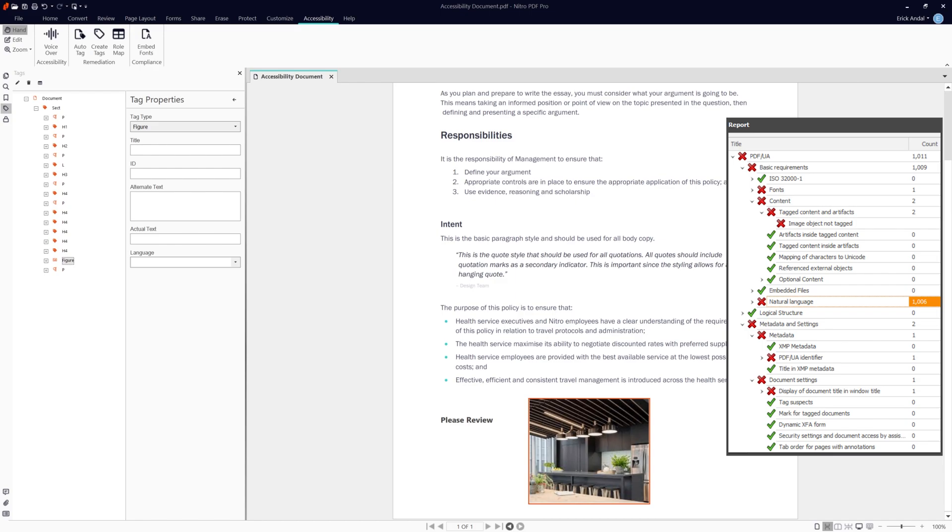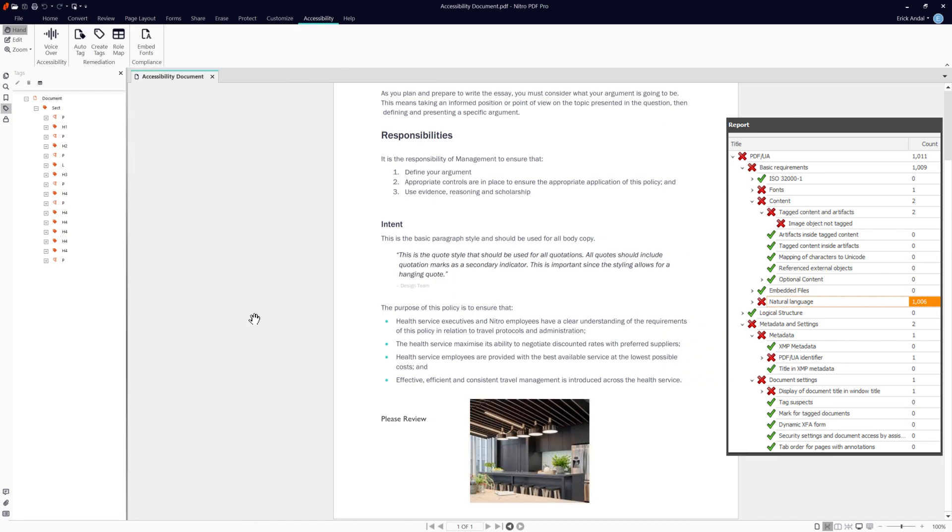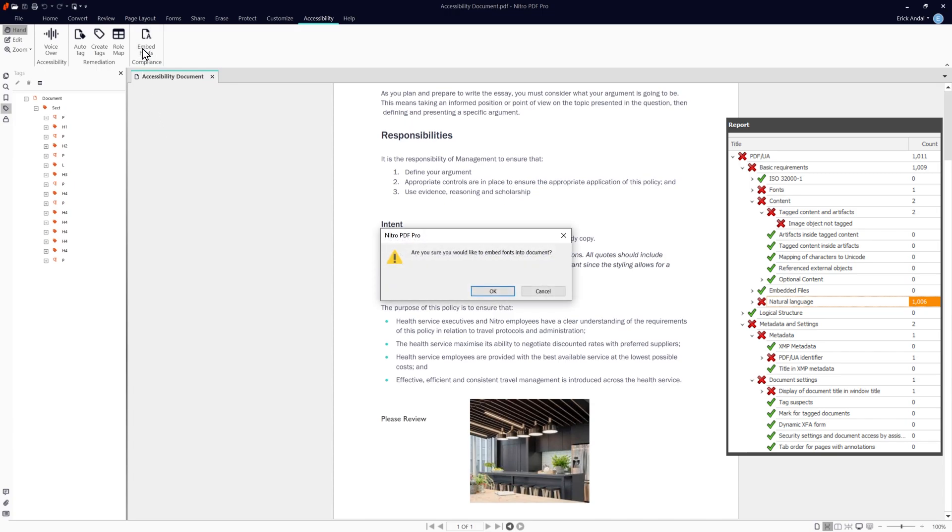This means we need to embed the fonts used in the document so our viewers can see the document as intended by the author. Under accessibility, click embed fonts and click OK to confirm.